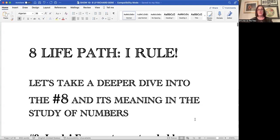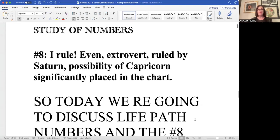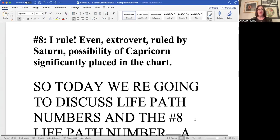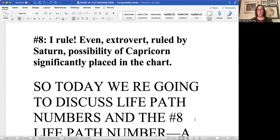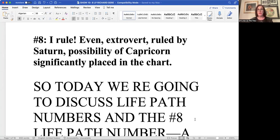The eight life path number says I rule. It's an even number like the two, the four and the six. It's an extrovert. It's the kind of number that is more convivial in nature, sometimes more authoritarian in nature, and at other times the least emotional of all the numbers.